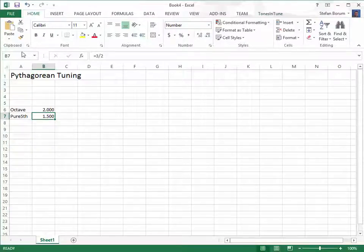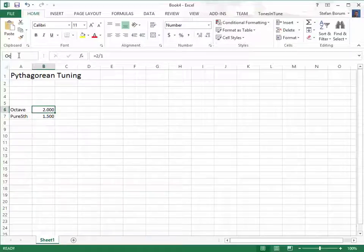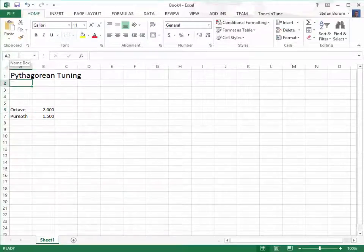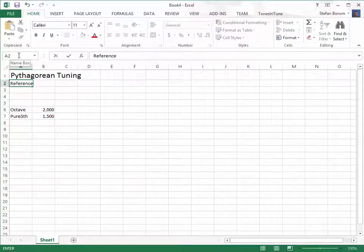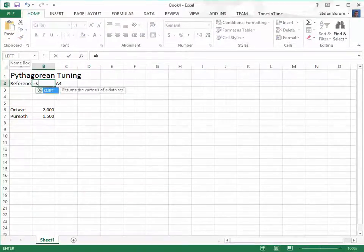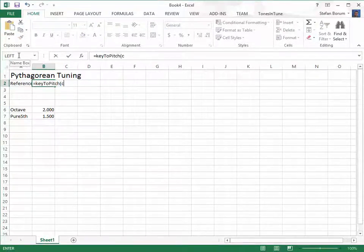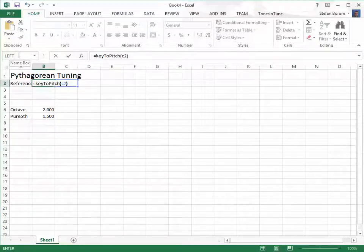We name these cells pure fifth and octave. We select a reference pitch, and we use the Tones in Tune's key to pitch function to calculate the pitch.